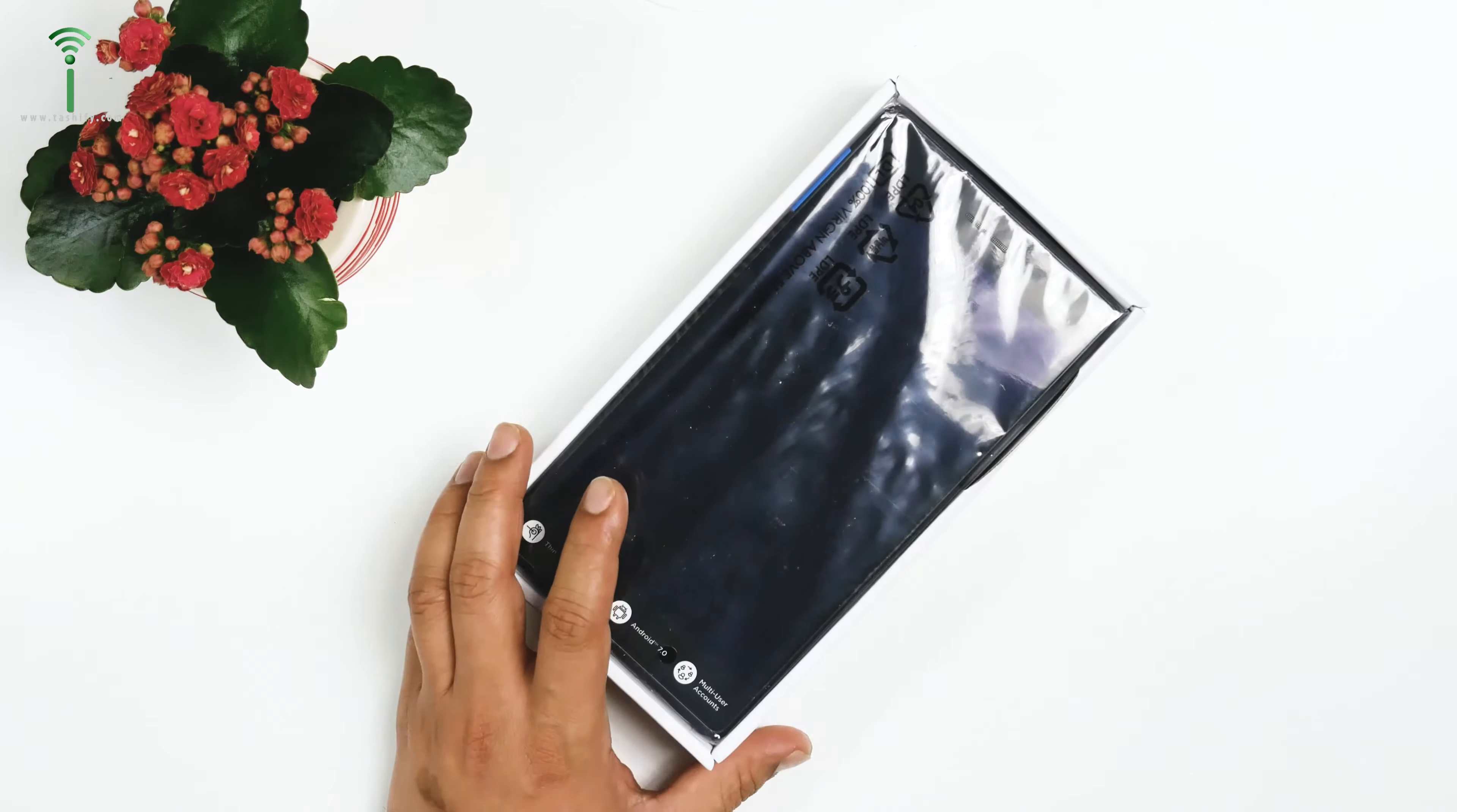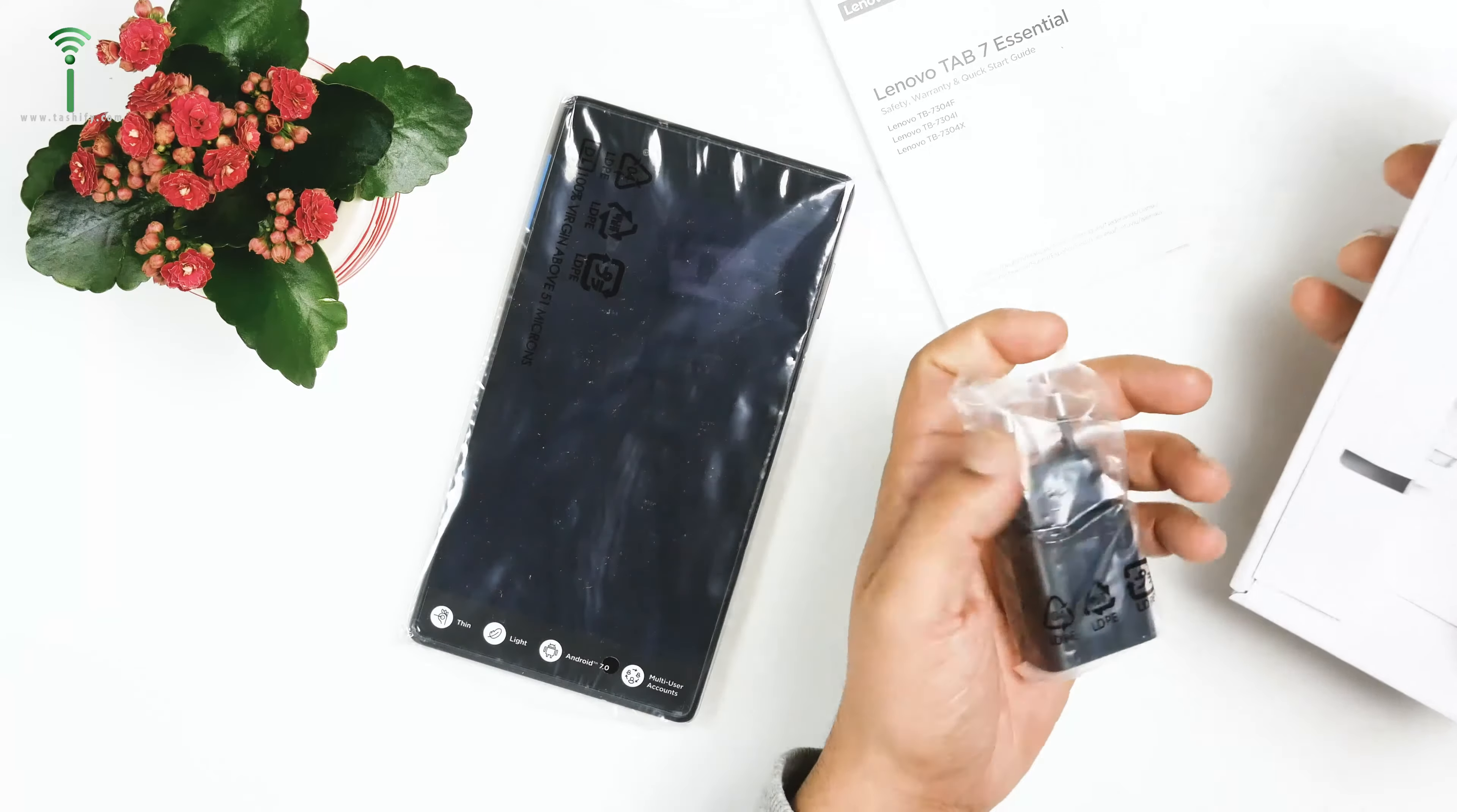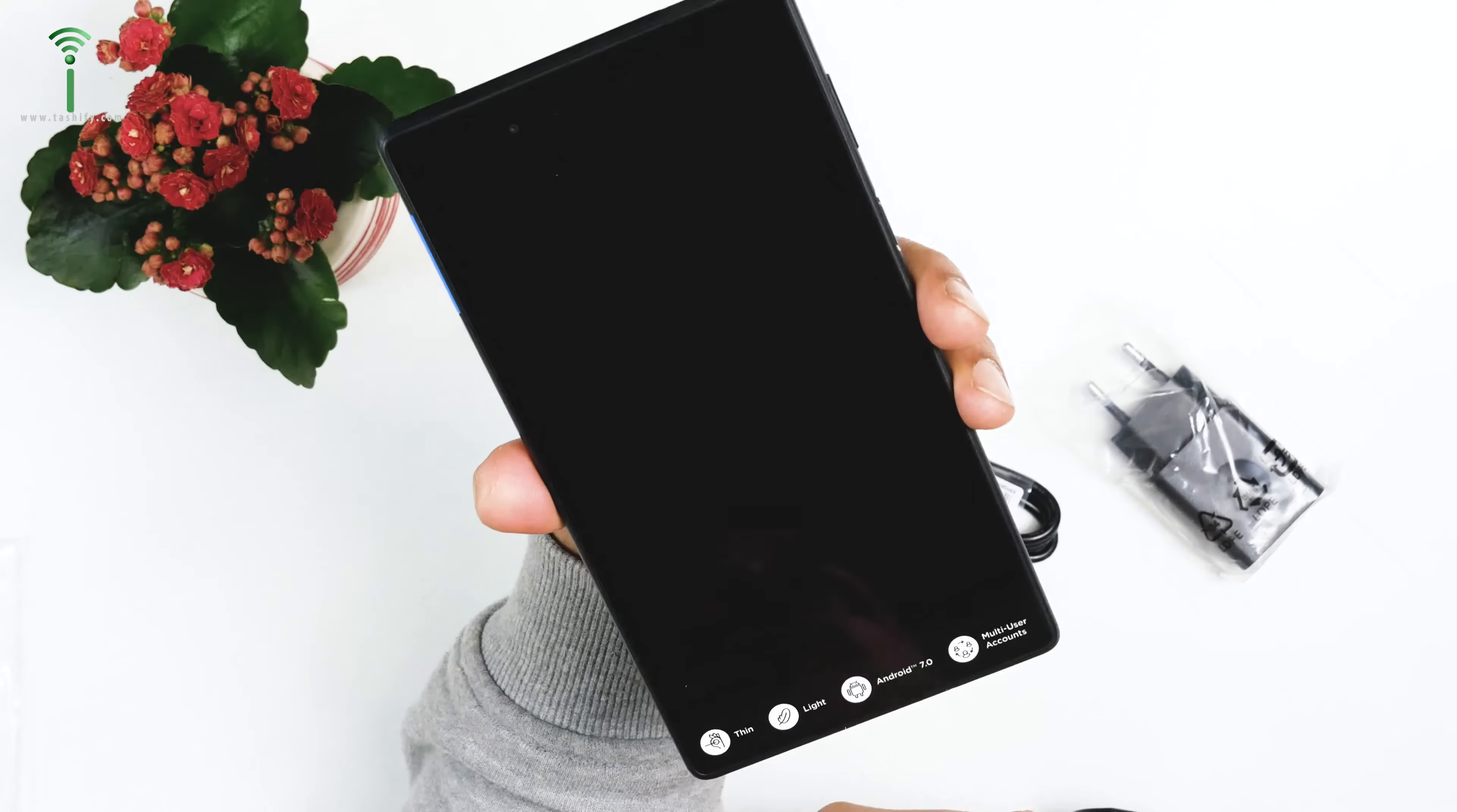Here is the tab itself. Not the best packaging, of course, but what can you expect? It comes with the tab, an essential user guide, a USB micro USB cable, and a charger. That's it, it's a simple box. Let's open the tab.